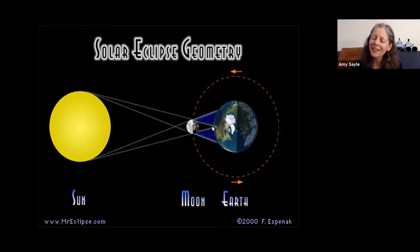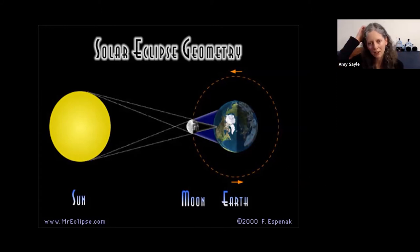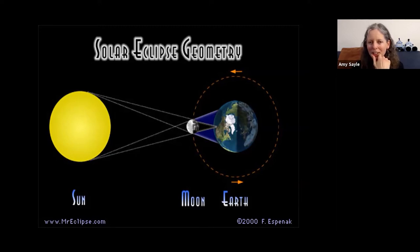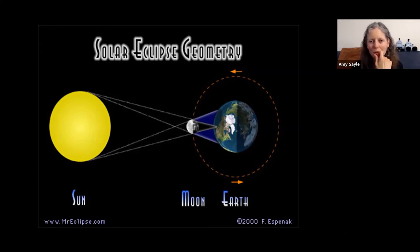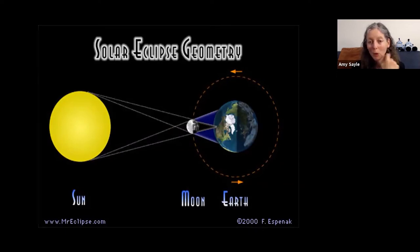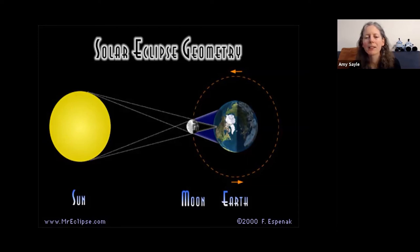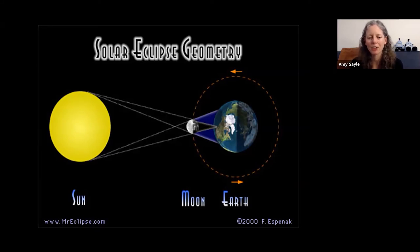You might wonder: how can the moon appear to cover the sun if the sun is 400 times bigger across than the moon? It's because the moon is also about 400 times closer to us, so it appears about the same size as the sun in the sky. It looks roughly the same size even though it's much much smaller, and so it can sometimes cover up the sun if everything lines up just right.